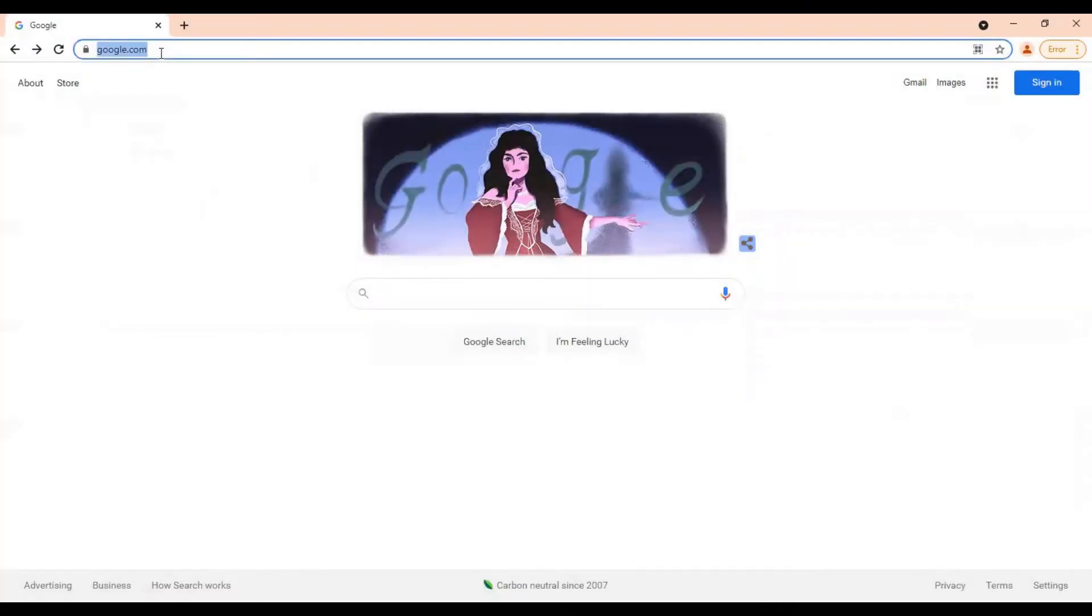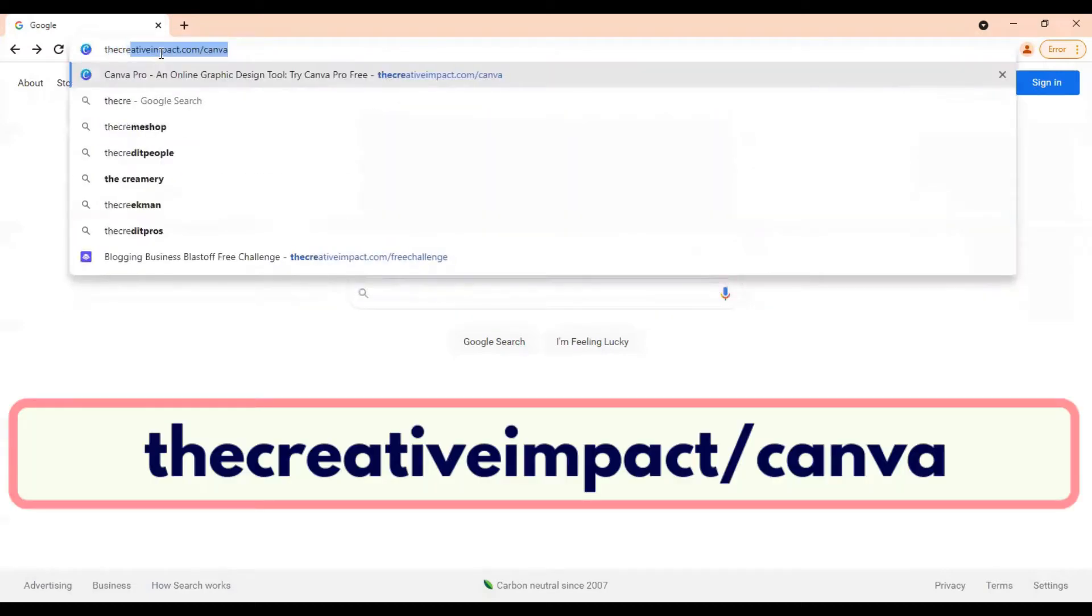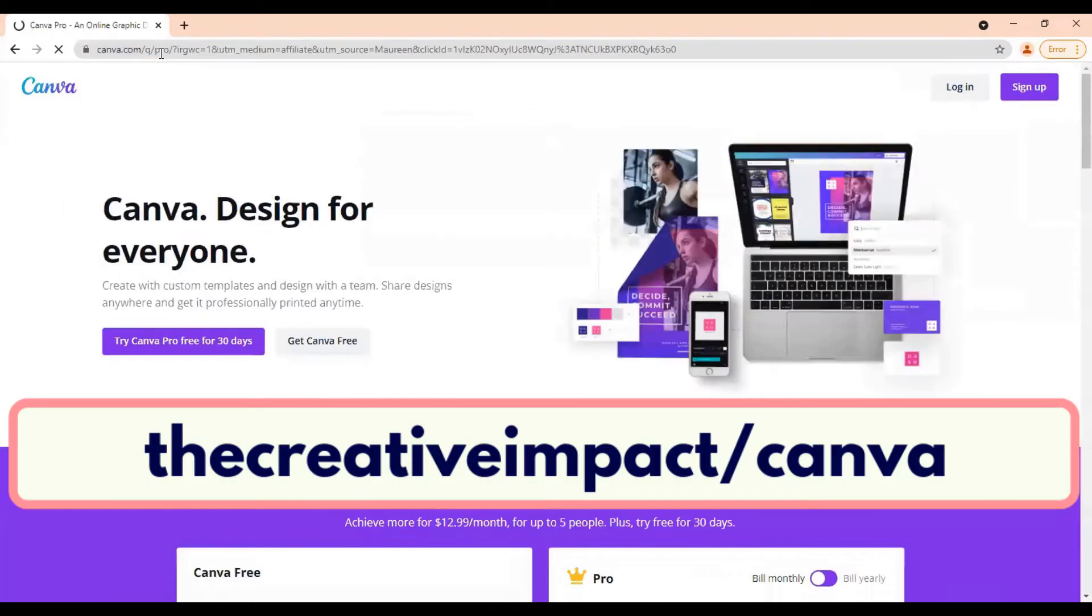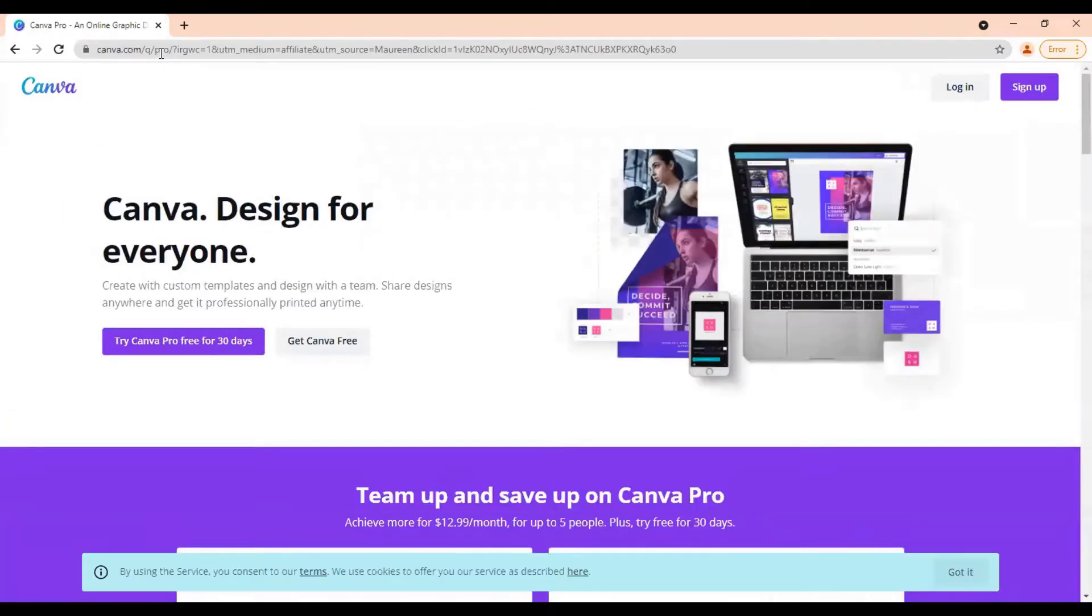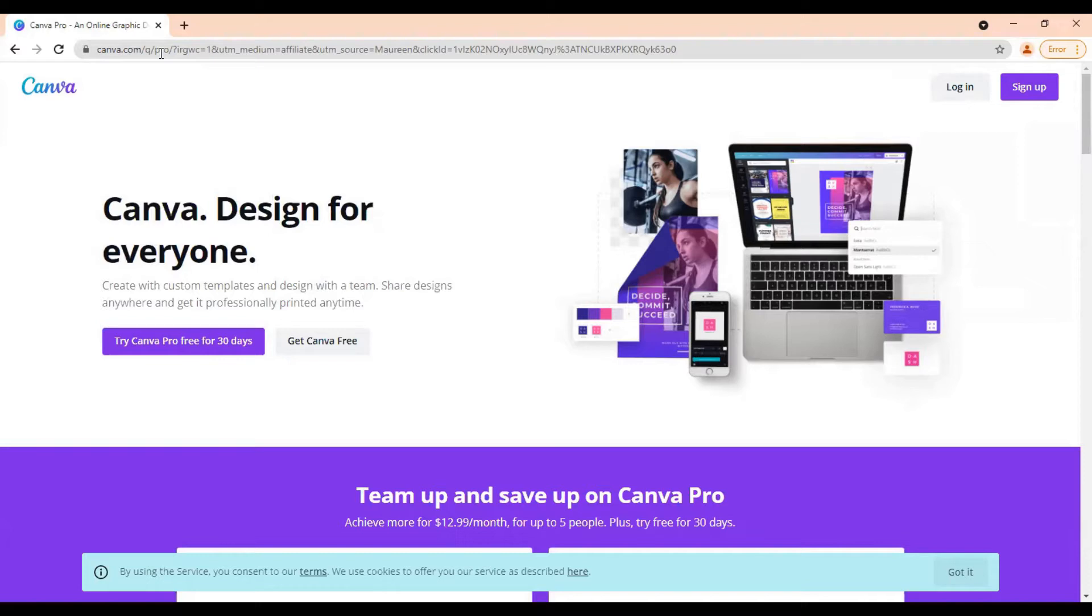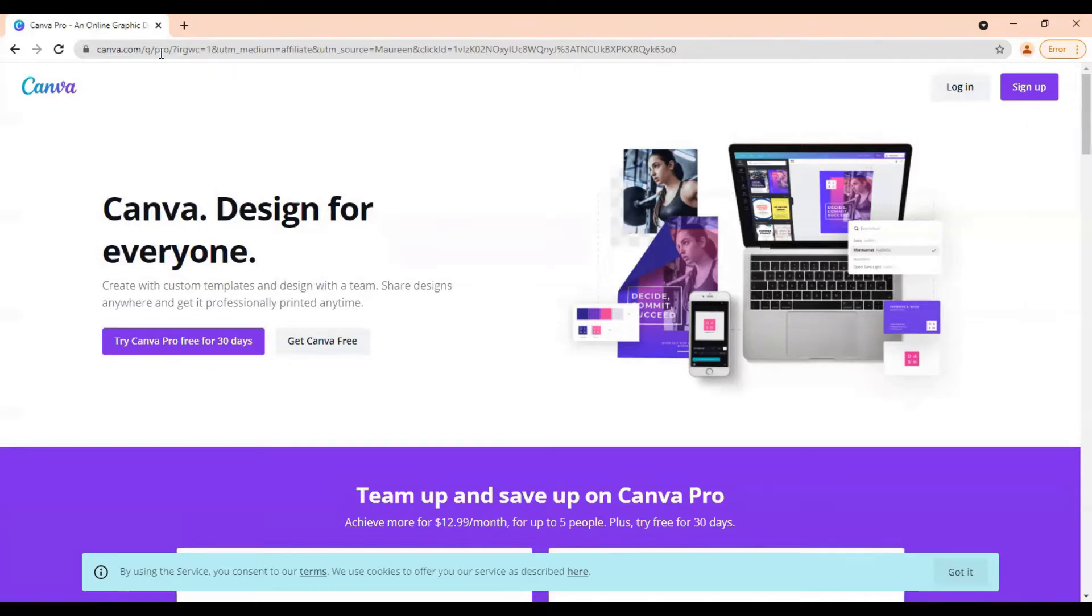All right, if you don't have a Canva account yet, the first thing you want to do is come to Google and type in thecreativeimpact.com forward slash Canva. Full disclosure, this is my affiliate link. If you use this link to sign up and you do eventually decide to upgrade to the pro plan, then I will get a small commission for recommending it to you. This is at absolutely no extra cost to you and I never recommend anything that I don't use and love myself. If you've been following me for a while, you know that Canva is one of my favorite go-to tools. I use it every single day and using my link, it just allows me to keep doing tutorials like this for you. So I appreciate you using my link if you do find these types of tutorials helpful.